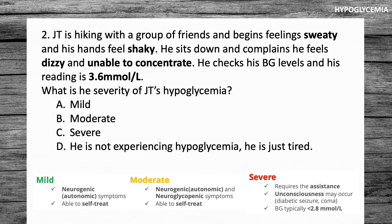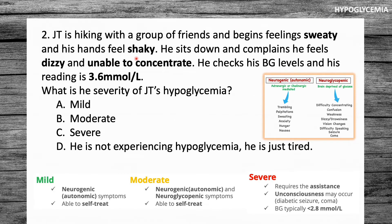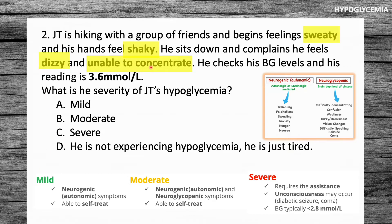Back to the question — let's go through JT's symptoms. He's feeling sweaty and his hands feel shaky, which fall into the neurogenic symptoms. We might be thinking mild, but on further inspection he's also feeling dizzy and unable to concentrate, which are neuroglycopenic symptoms. His glucose is 3.6 and he's conscious, so we can conclude he's having moderate hypoglycemia. He's likely able to self-treat as well. The answer is moderate.